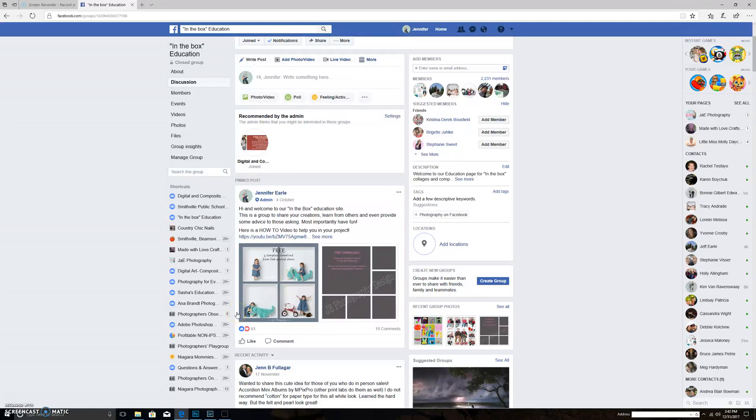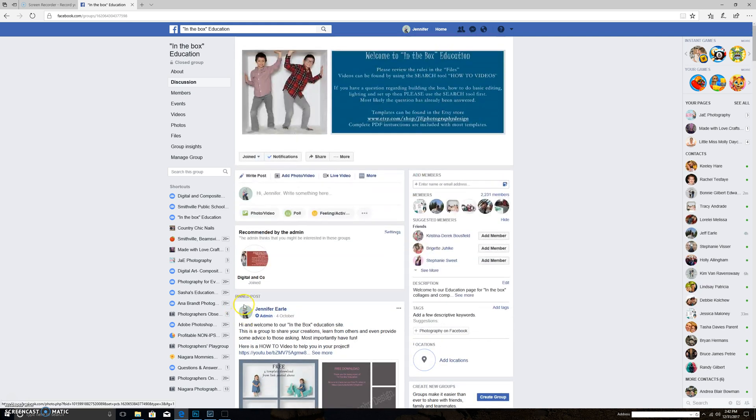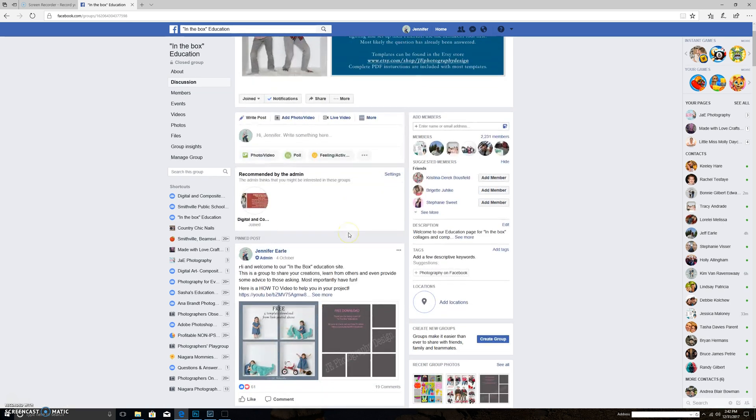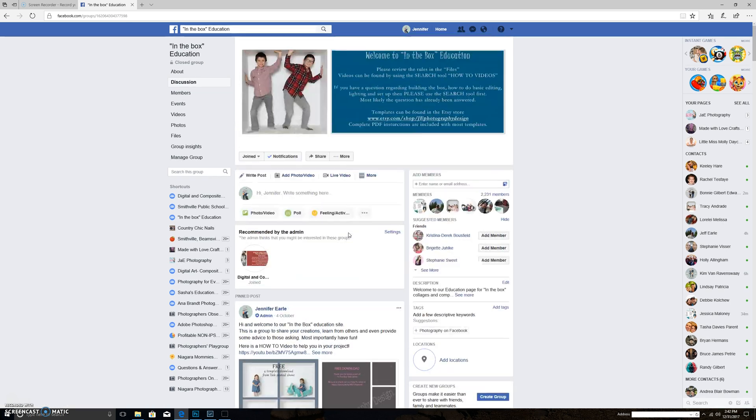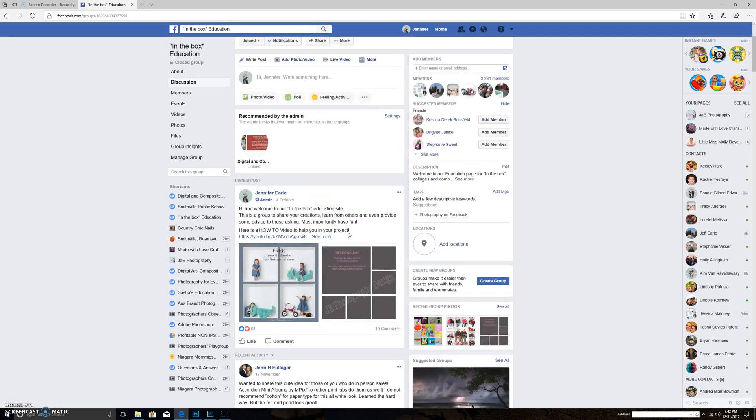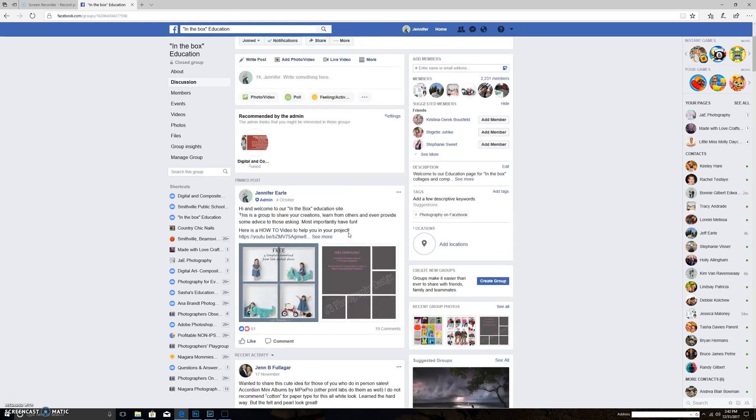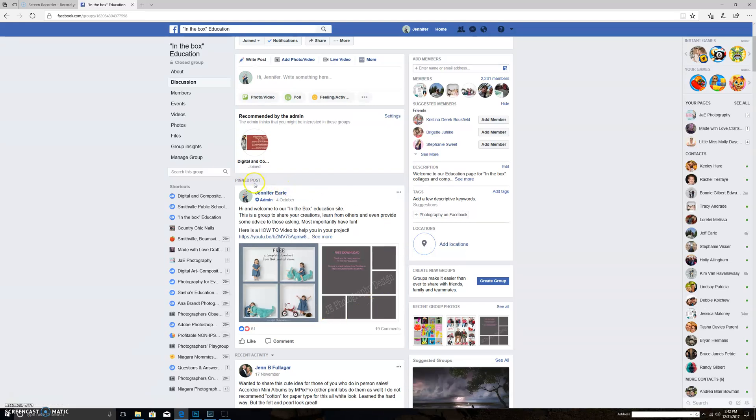Hi everyone, thanks for watching again. This is Jennifer from JE Photography Design. If you're not a member of our in-the-box education site, this is what it looks like. Please feel free to look it up and join our growing community. You'll also see in the group right here at the pinned post at the very top.